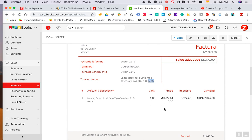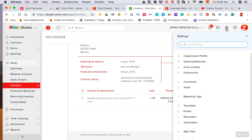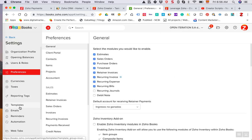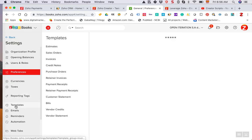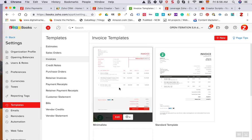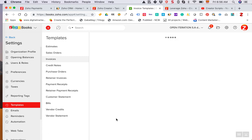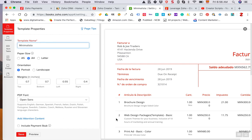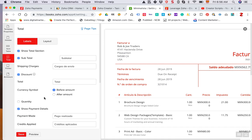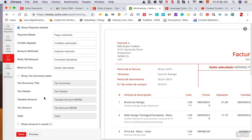So what you need to do is just go to preferences, settings, and then preferences. You're gonna go down to templates here on the left hand side, and then you're gonna click on edit button of the invoice that you want to modify.